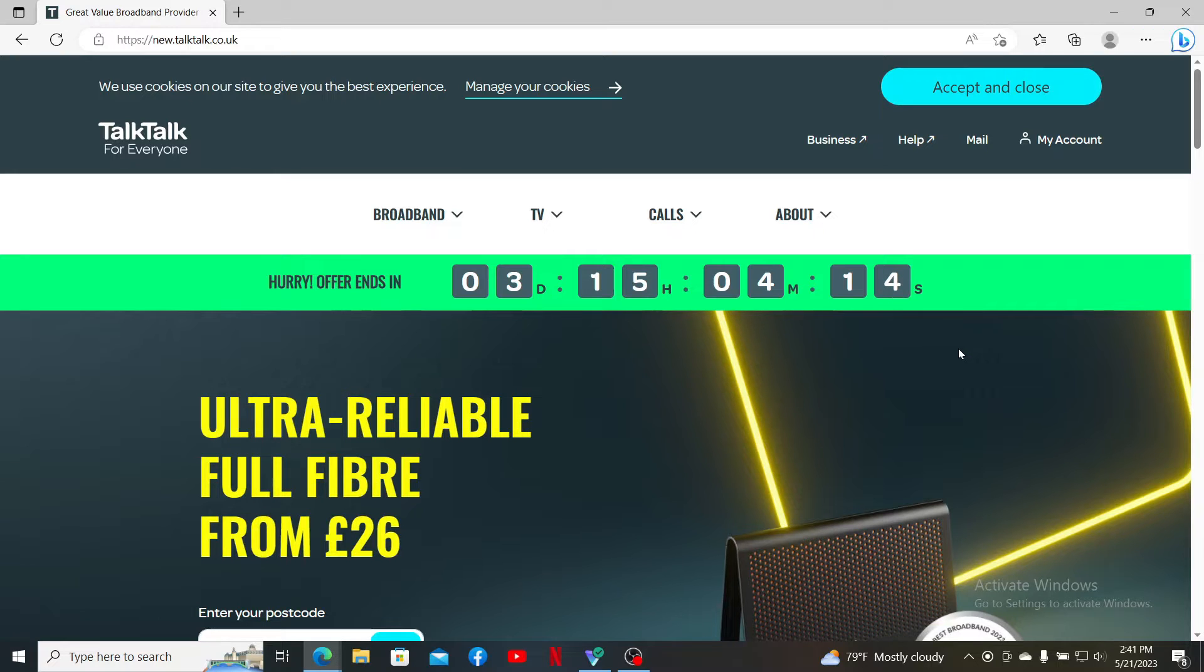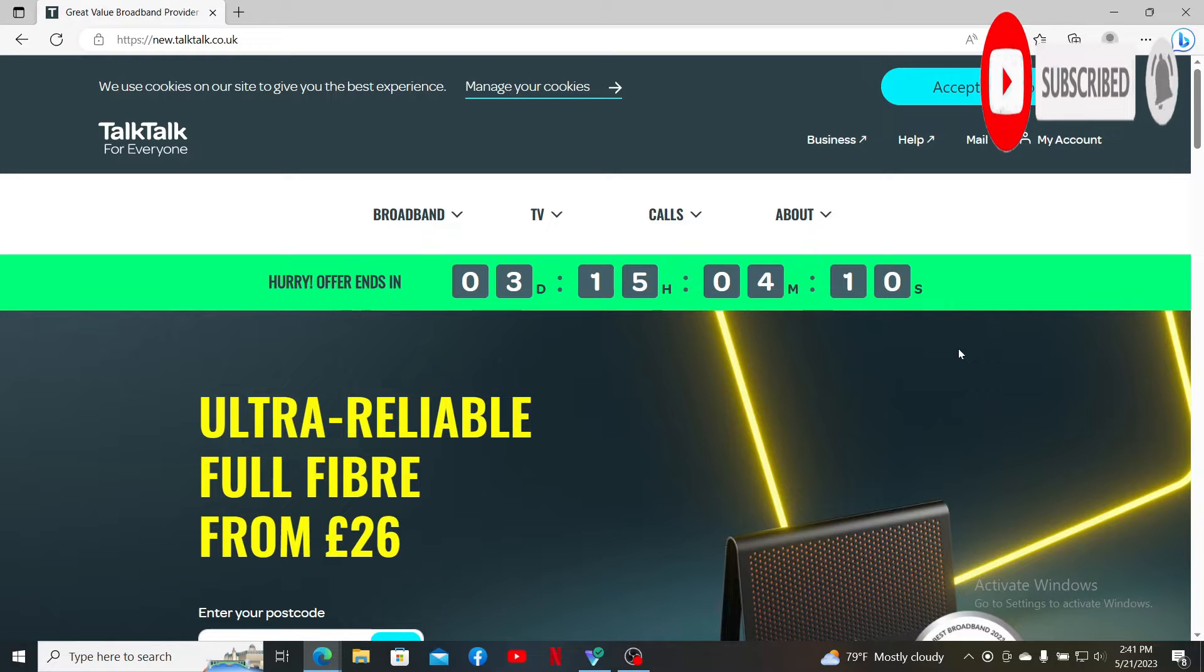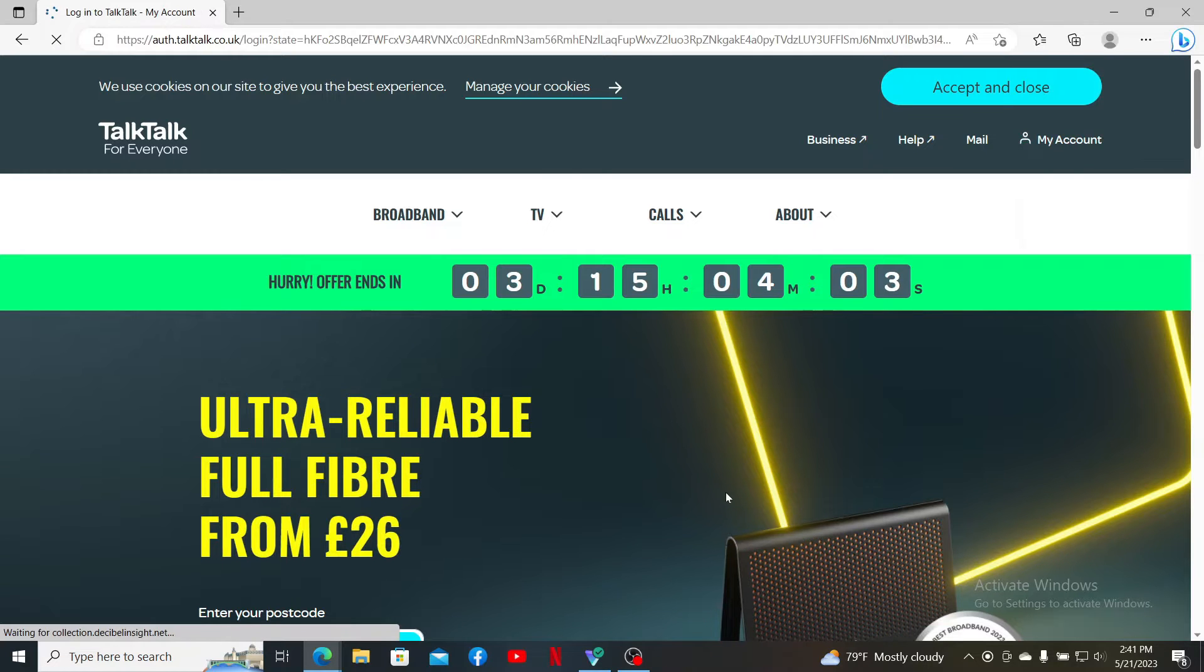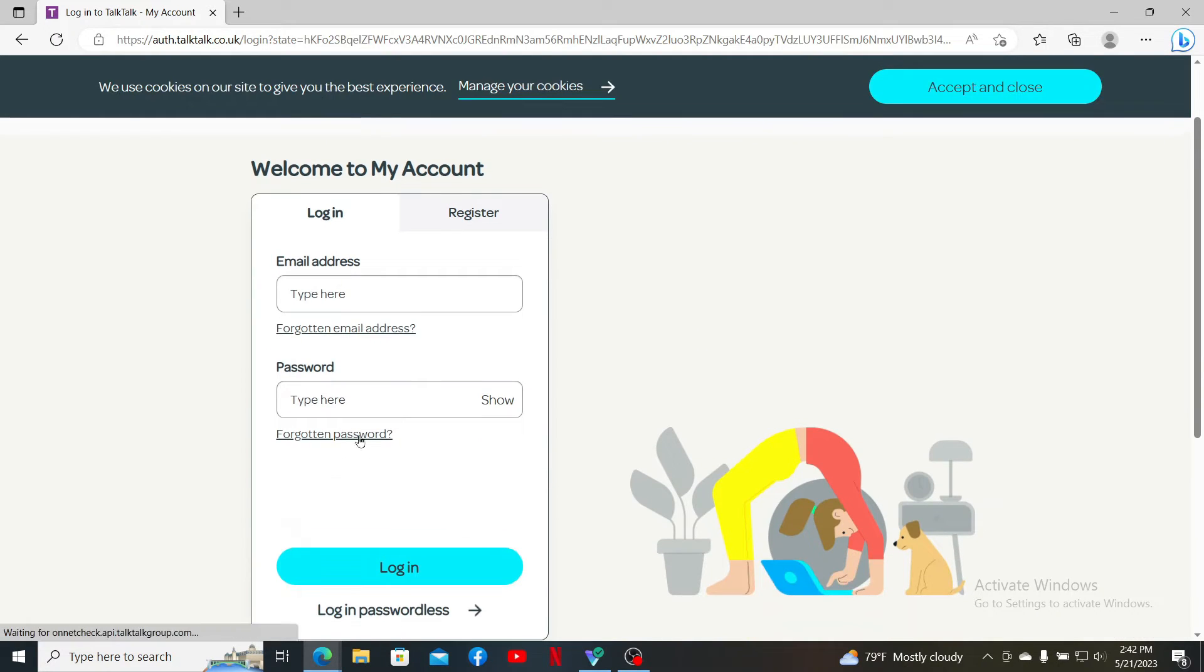Hit that subscribe button and press the notification bell so you'll never miss another upcoming upload from us. If you're trying to log into your TalkTalk account but you've forgotten your password during the process, here's how you can easily reset it.